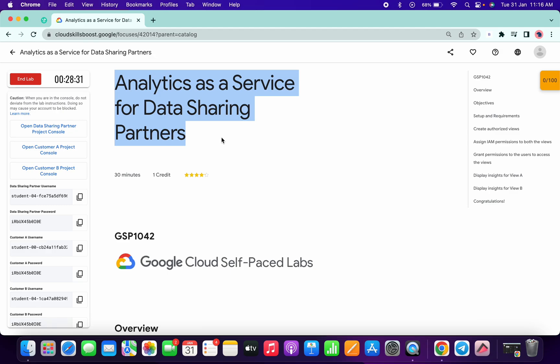Hello guys, welcome back to the channel. This lab is very easy, but if you don't follow the way I am doing the lab, you might get confused. So just follow the way I am completing this lab.